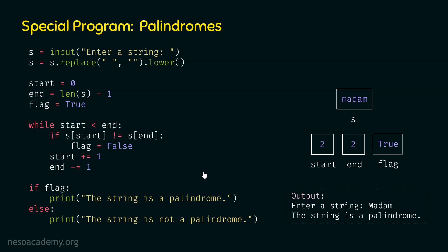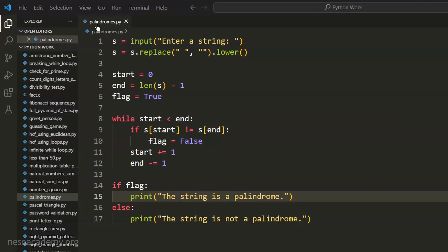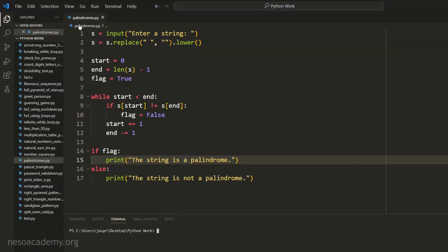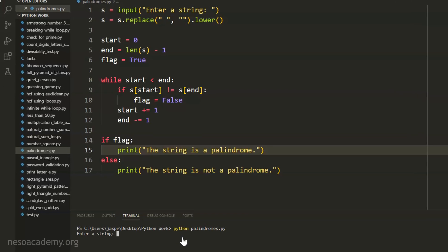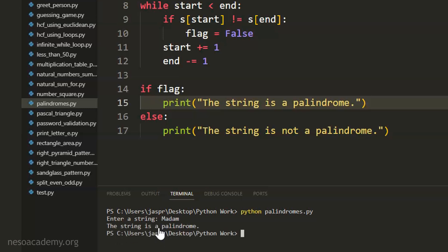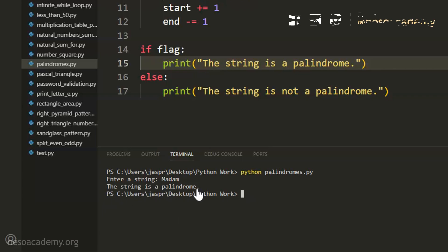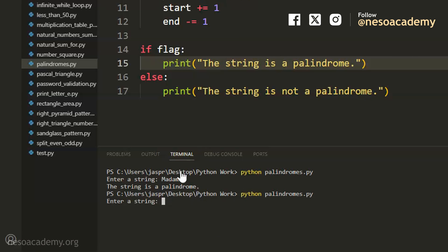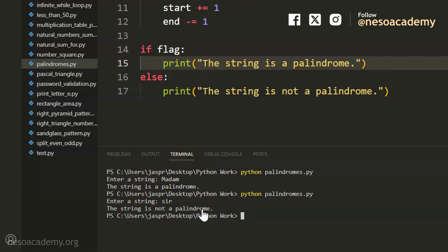Now let's execute this program in Visual Studio Code. This is the same program — I have created this file palindromes.py in my Python work folder. Let's execute it by typing python, then space, then the name of this file, and hit enter. It is asking us to enter a string. Let's enter 'madam' and hit enter. We are getting the message 'the string is a palindrome,' which is correct. Now let's execute this program once again. This time, let's provide the string 'sir.' We get 'the string is not a palindrome,' which is correct.